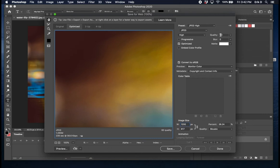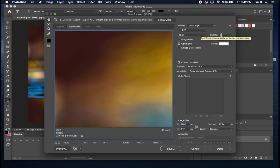Then in the quality section I have 60 typed in. I try to stick between 60 and 70. Think of this as a percentage, so if it's set to 60 the image quality is gonna be 60% of the original image file.